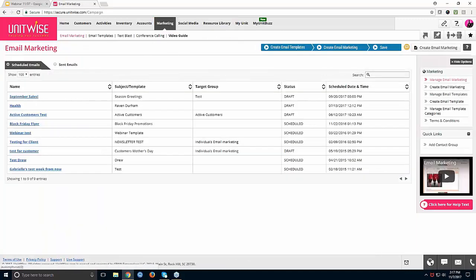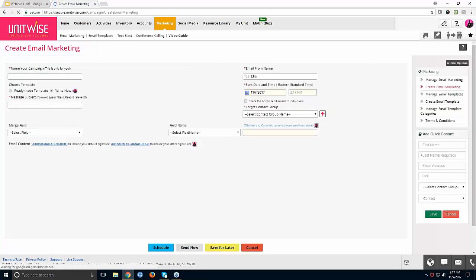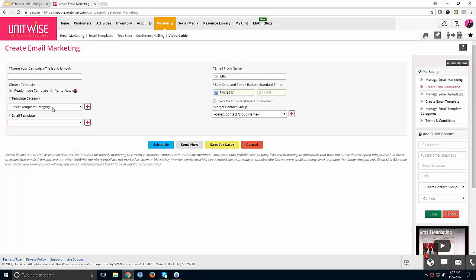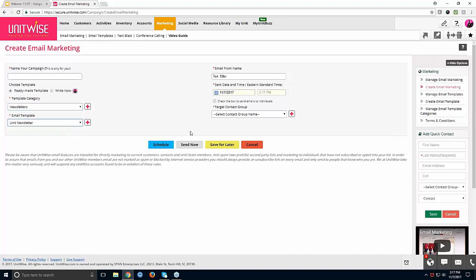The Email Marketing section is where you actually send out those templates. Click Create Email Marketing, name your campaign, pick your template using the ready-made template option, choose your category and email template, and then you can schedule the email, send it now, or save it for later.